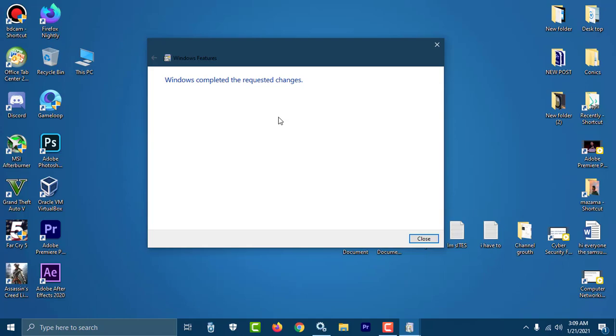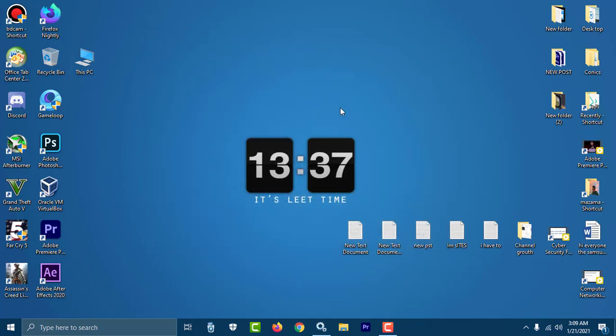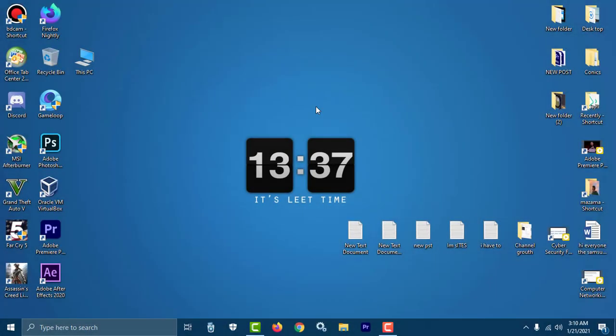You can see everything is completed, and I'm just going to close. So now to enjoy the service, you have to restart your computer or PC, and then you can enjoy the feature Windows feature easily.